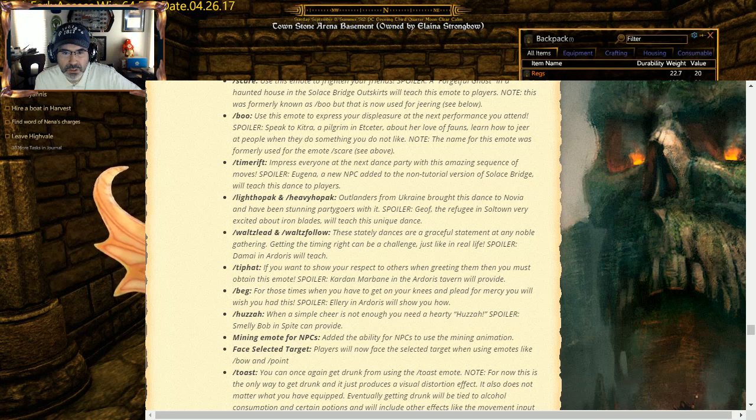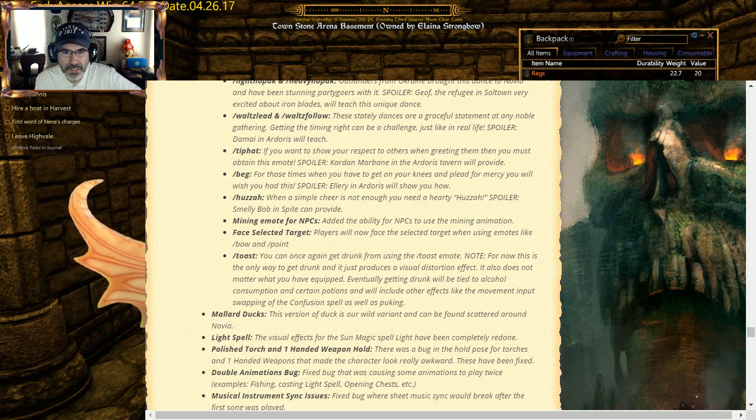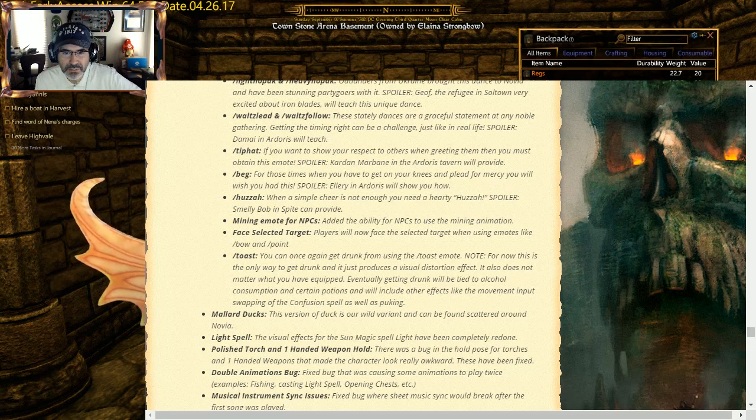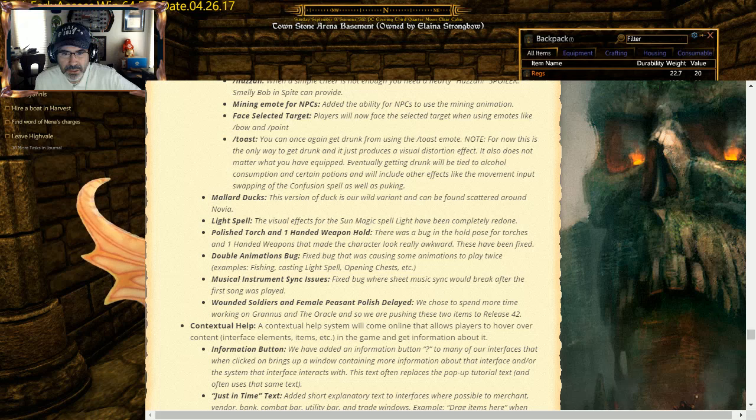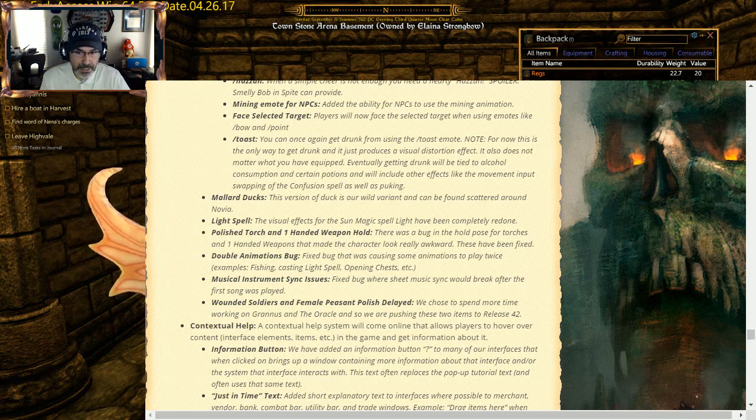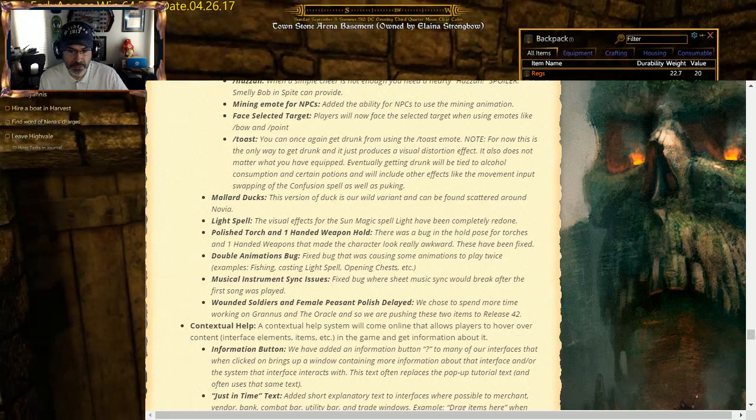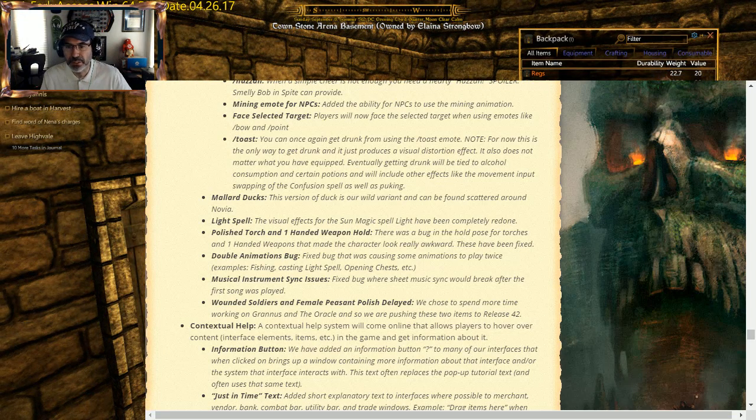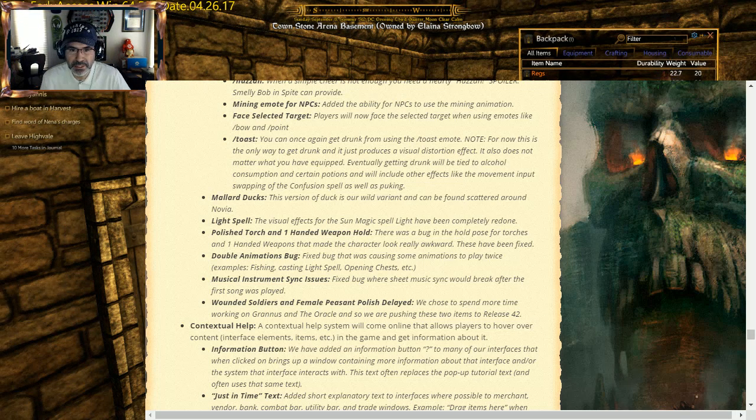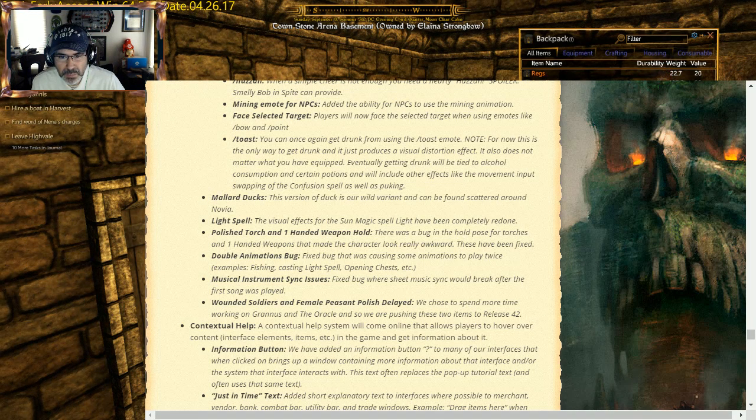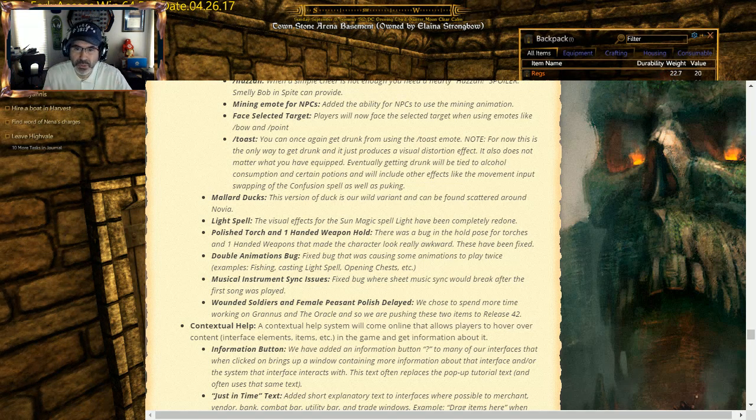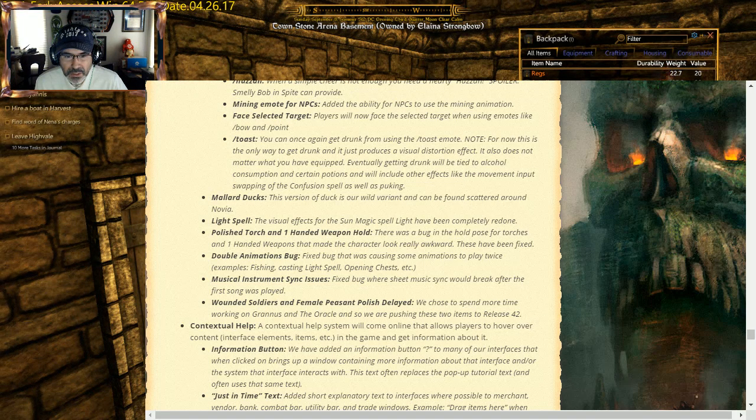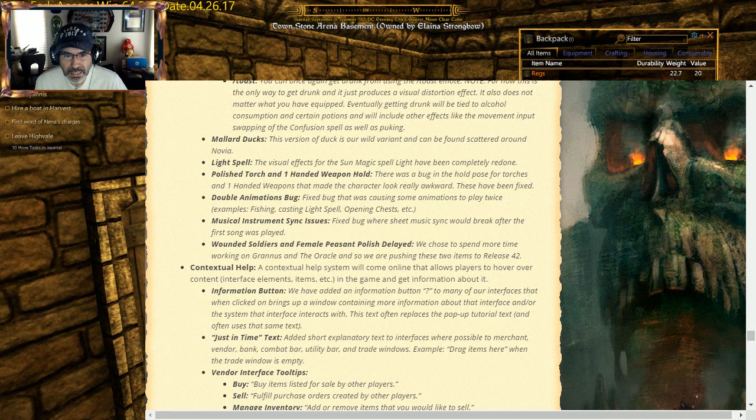Light Spell visual effects look really cool. In fact, Light Spell effects look like this. I will do this one now. It looks like Tinkerbell. It's a little fairy thing. I didn't like that big orange ball, so I'm glad they did that one. That was actually, it's a minor thing, but I liked it. Polish torch and one-handed weapon hold so you don't look as ridiculous. Double animations bugs: fix that on some of these you'd like, you'd do something, then you do it again graphically. Musical instrument sync issues, all right. So they've now got that Wounded Soldier and Female Peasant polish delayed.